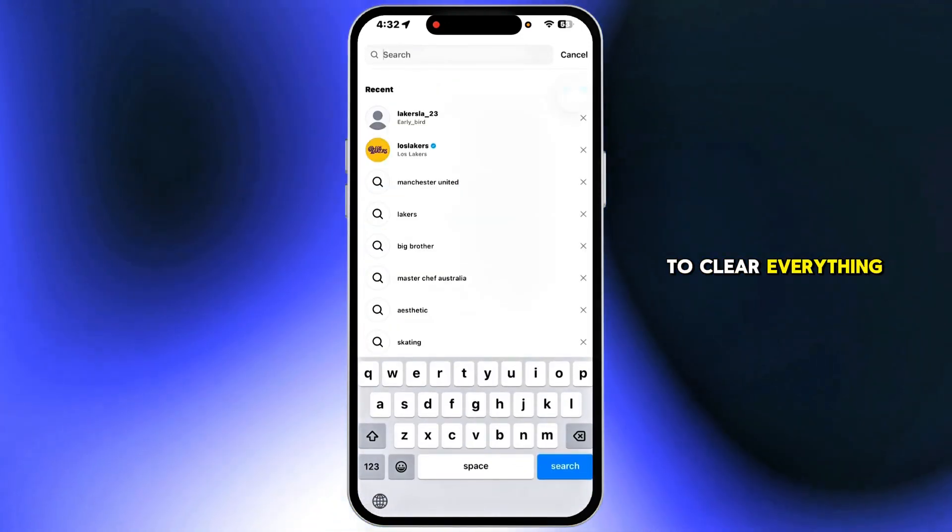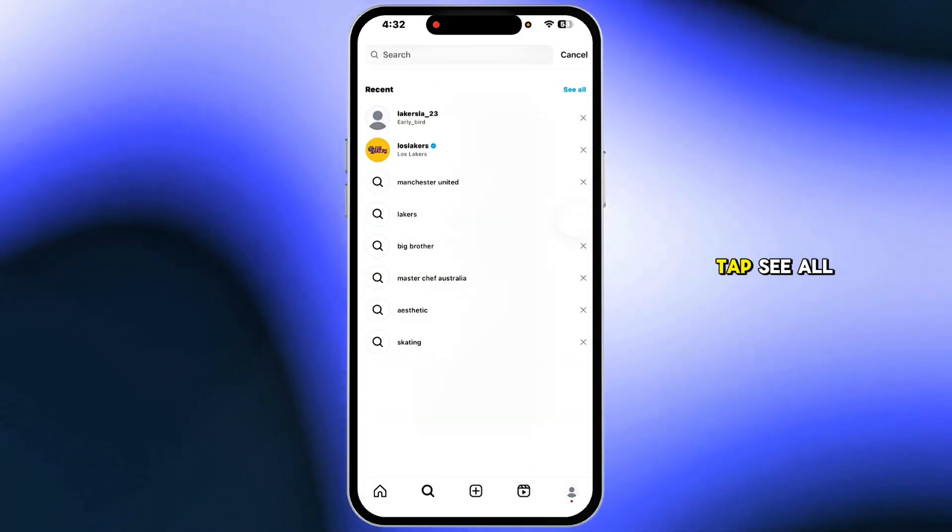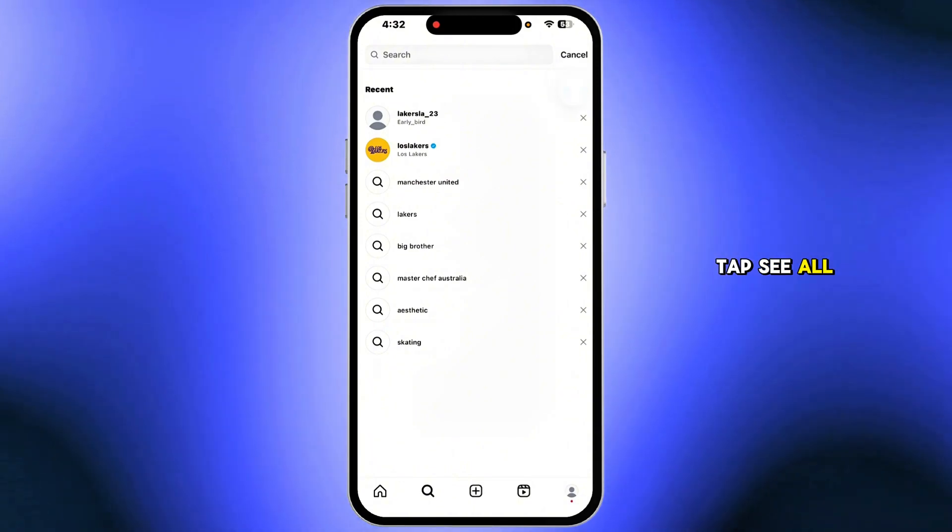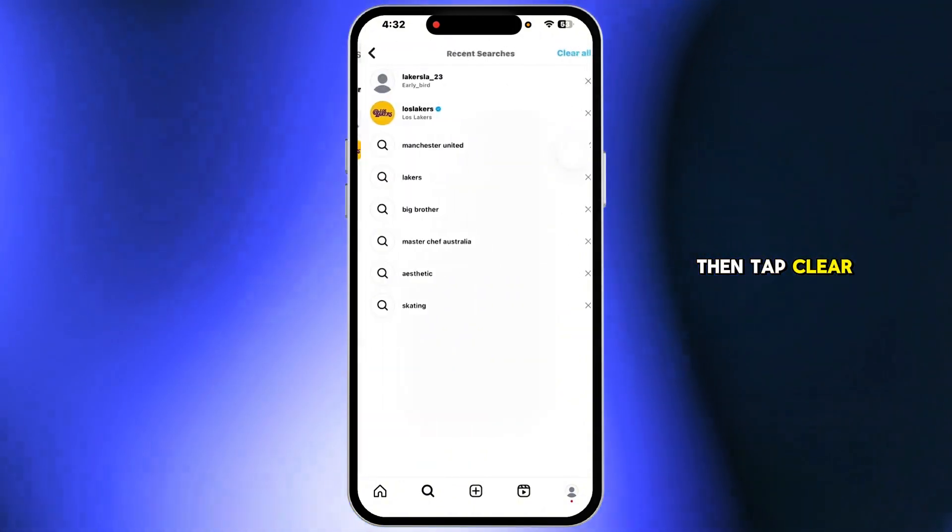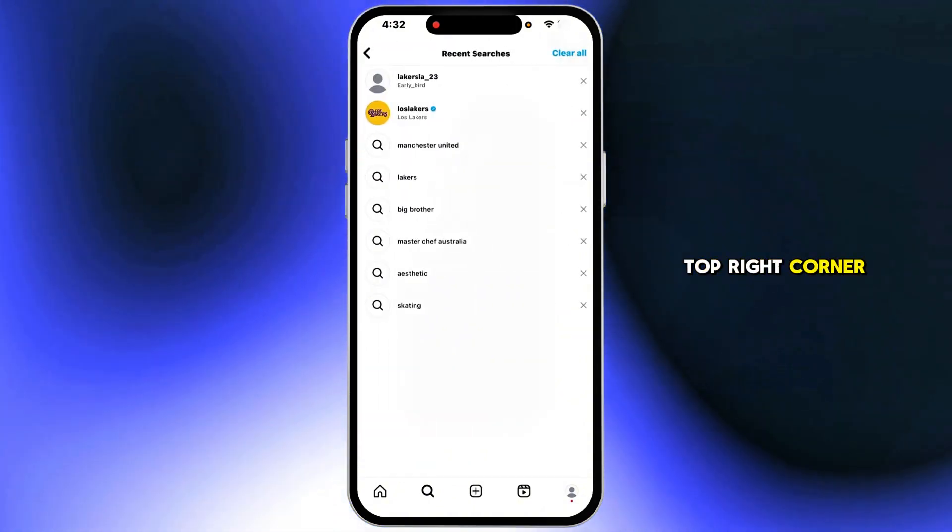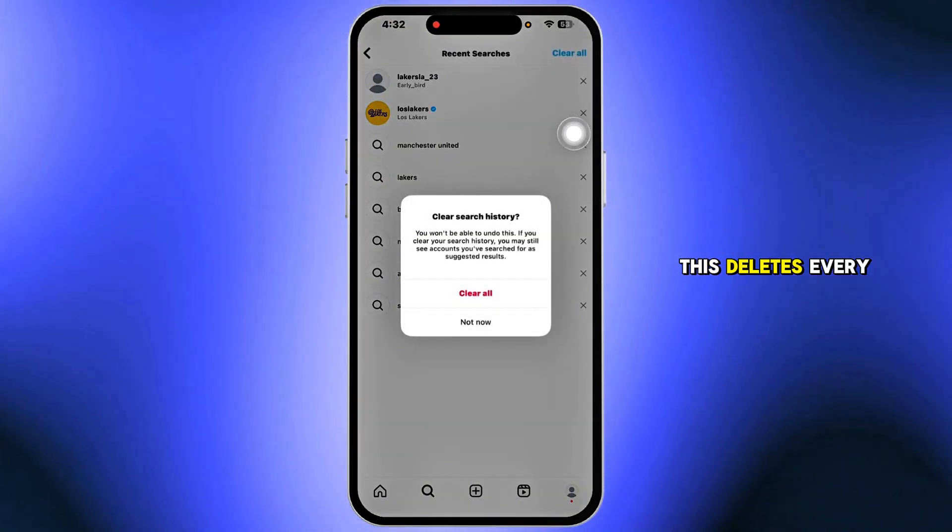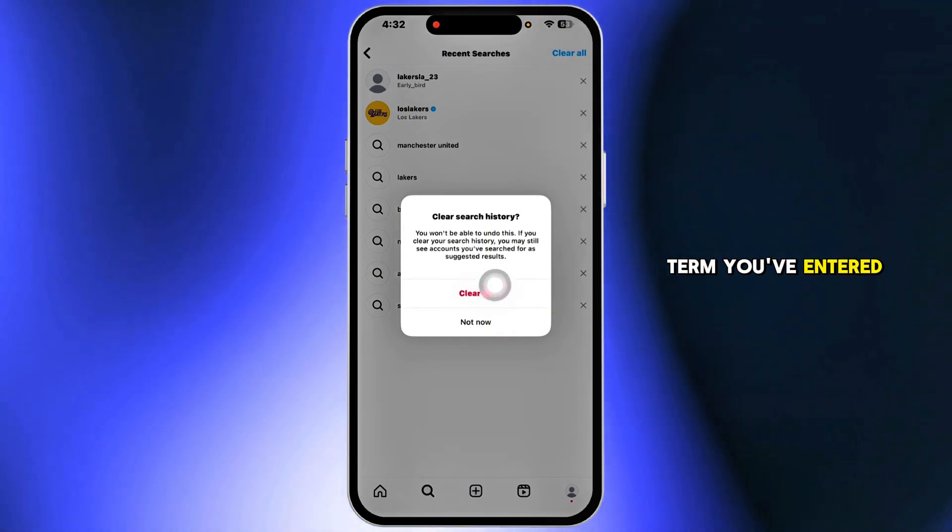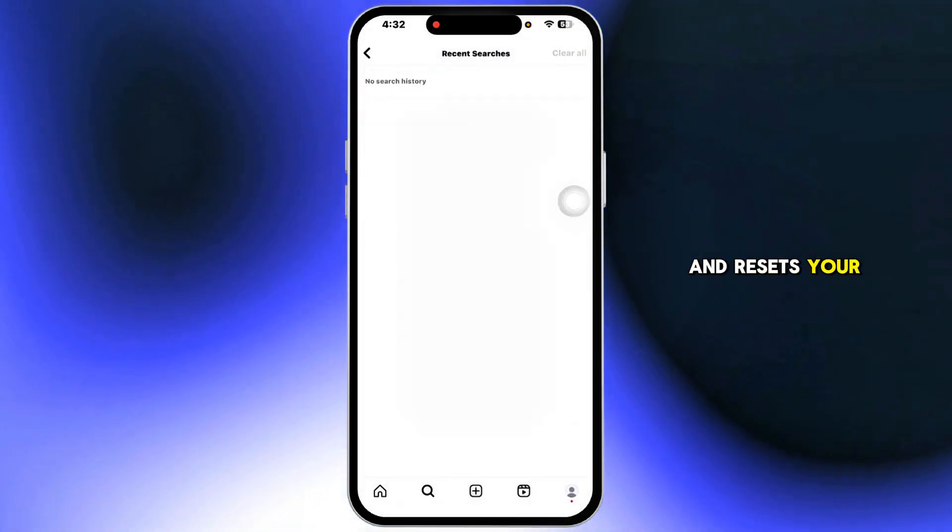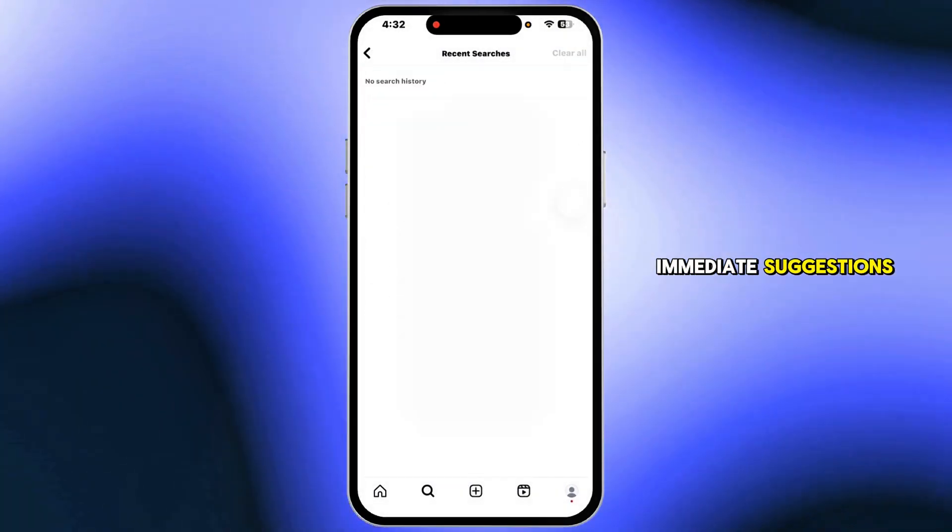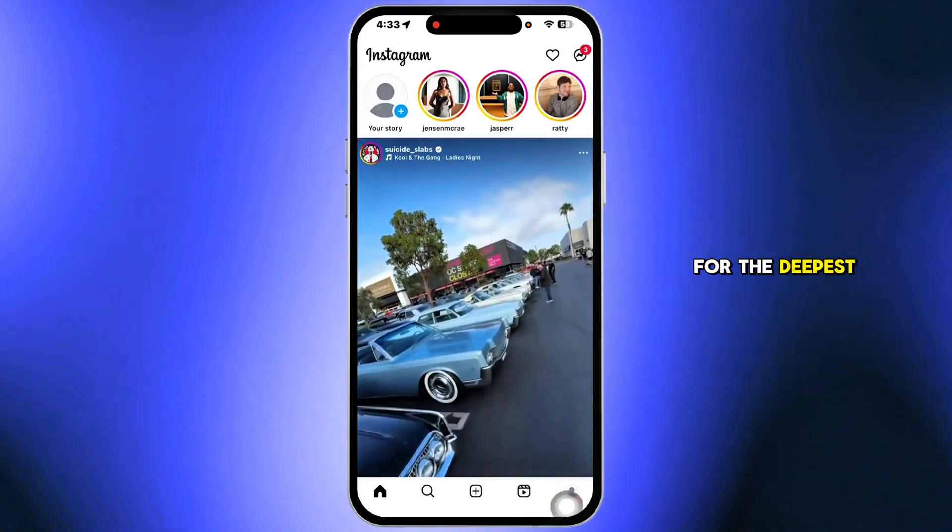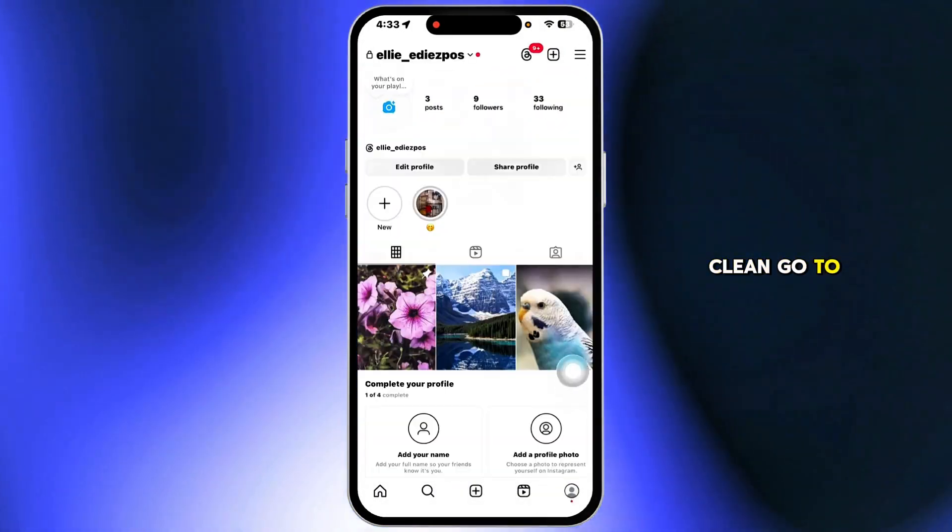If you want to clear everything at once, tap see all. Then tap clear all in the top right corner and confirm. This deletes every term you've entered and resets your immediate suggestions. For the deepest clean,